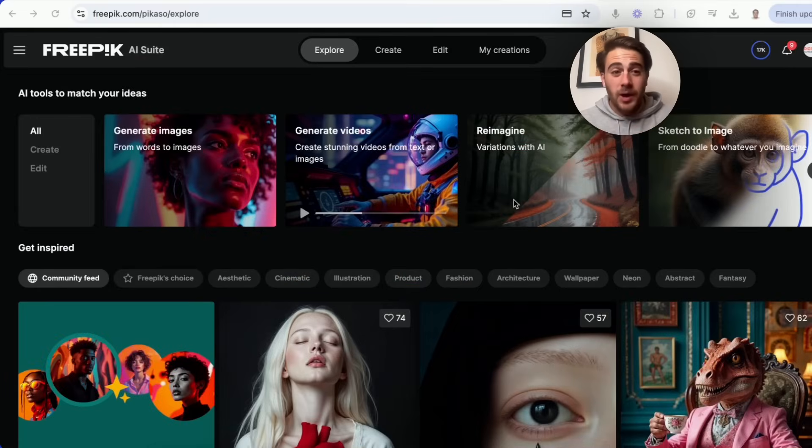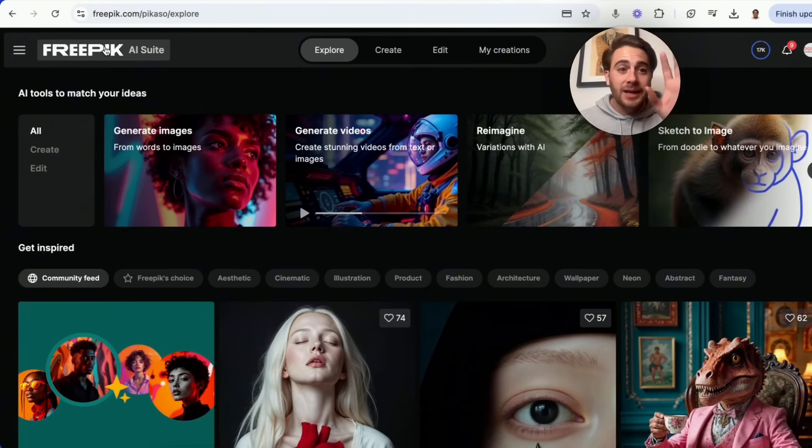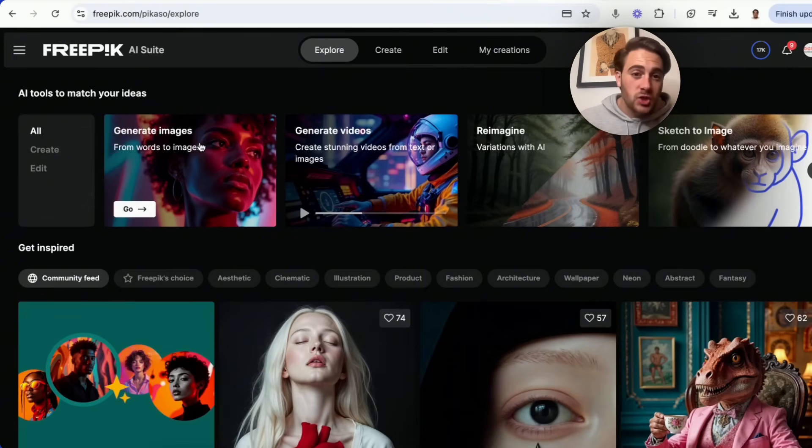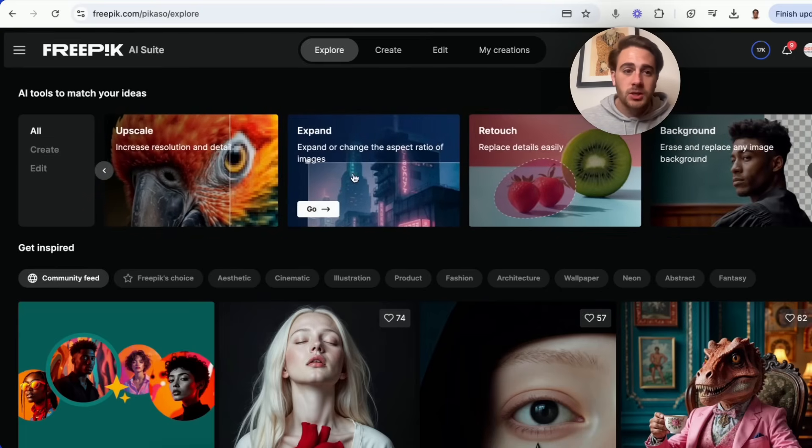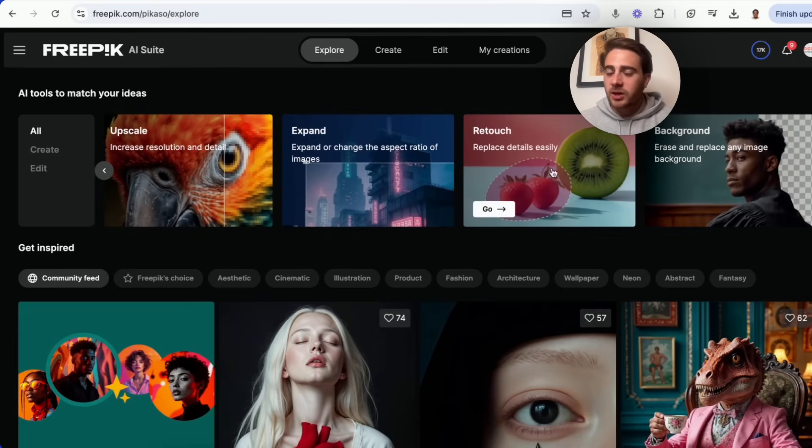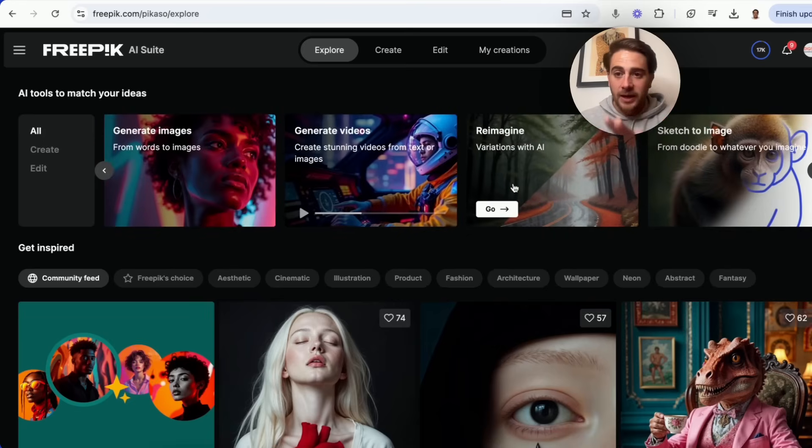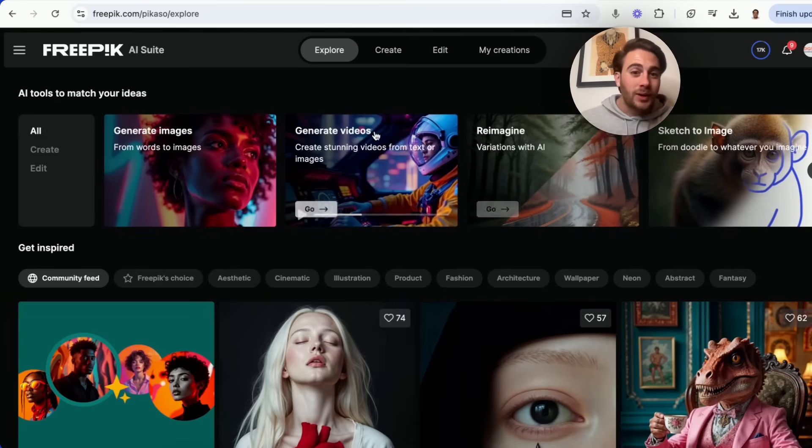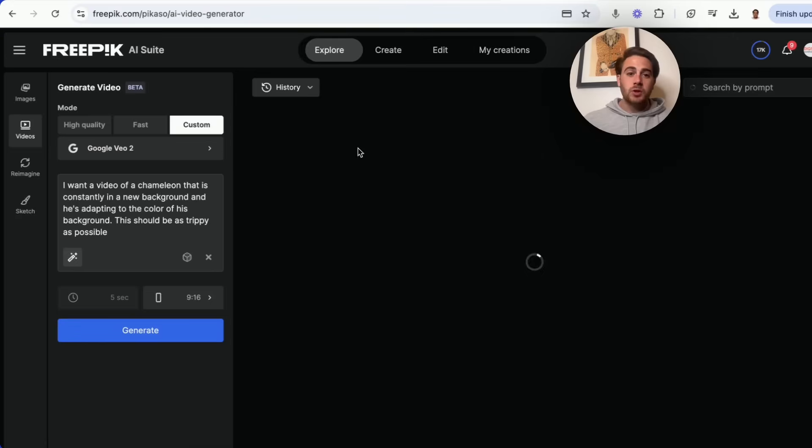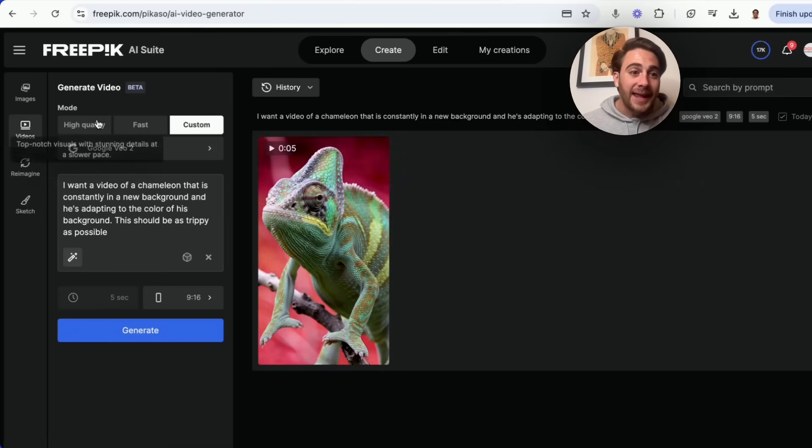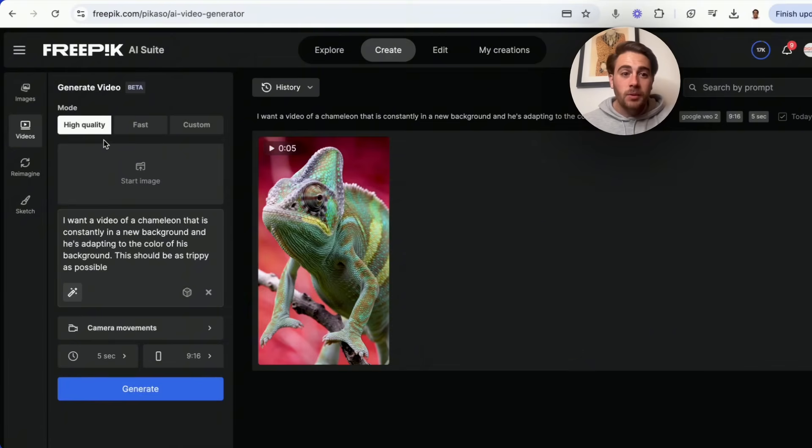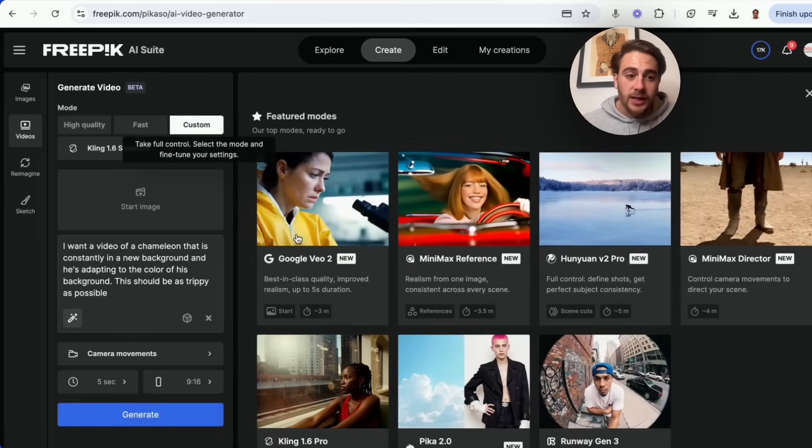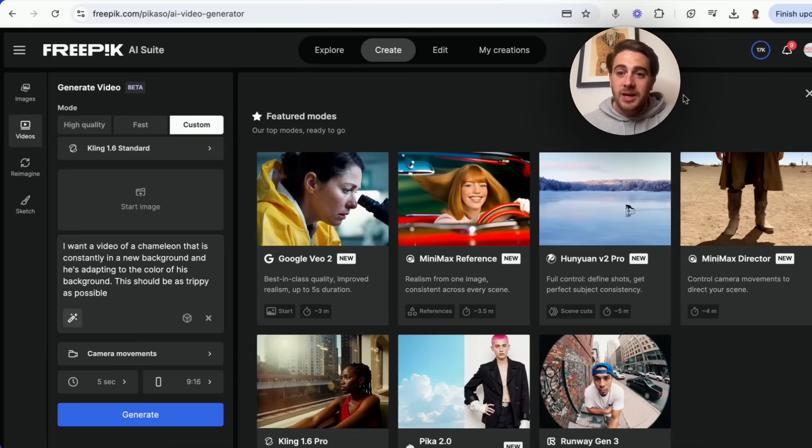First and foremost, here's how you're actually going to access this tool. You literally just come to FreePick.com. You're going to log into the AI suite and then you'll be able to see that you can generate images, generate videos, reimagine images, upscale them, expand them, retouch them, change the background. You can do a bunch of stuff on this tool. But if you want to be able to access VO2, and this is the only way to access it right now, you need to come into generate videos, click on go right here, and it's going to start in this high quality. But you can click on custom right here and come over here and you will be able to choose different models.